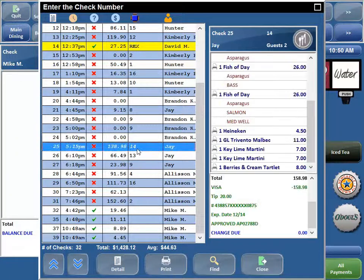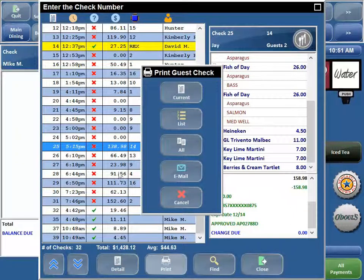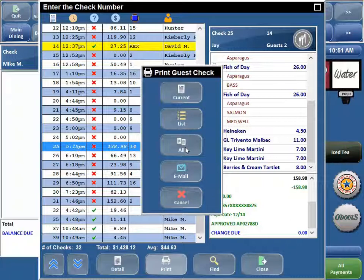From here I can select any check and print or email it. The print options are: 'Current' — that prints my highlighted check. 'List' — that prints a list of all the checks I'm viewing, showing the check number with the dollar amount, similar to what you're looking at on screen. 'All' — that's going to print an actual guest check of all the checks you are viewing. If you're a server looking at three checks, no problem — hit All and it prints all three. But if you're a manager viewing all the checks for the entire day, it's going to literally print all the guest checks, and it's not a function you can stop or cancel. So be really careful with this All button, otherwise you're going to be wasting a lot of paper.